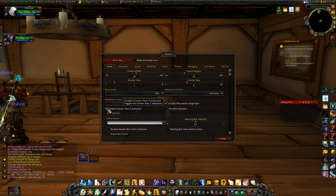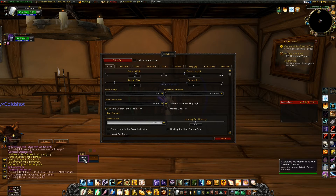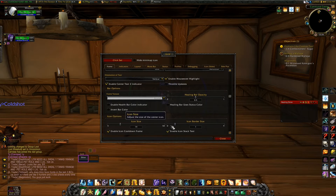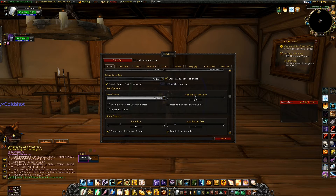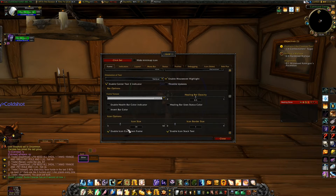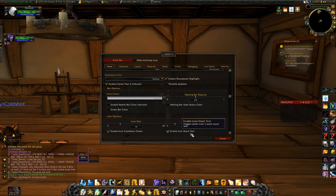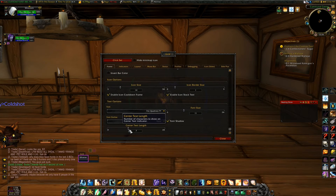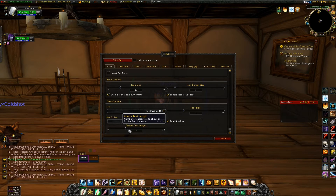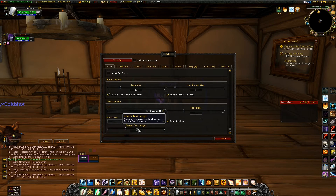I enable the text indicator. What this does is it creates another text right below. Scrolling down a little bit further, this is for the icon border and size for the middle icon. I usually make sure that Enable Icon Cooldown Frame is checked and Enable Icon Stack Text. You can also change the length of the text and the font size.